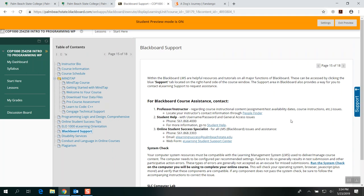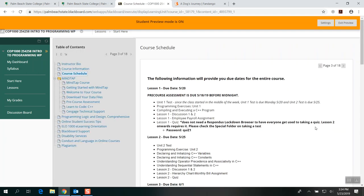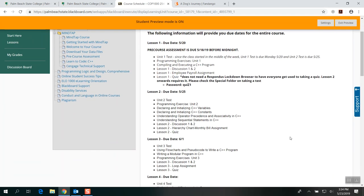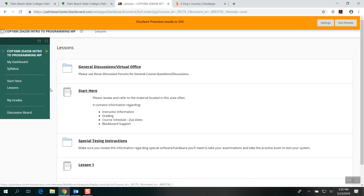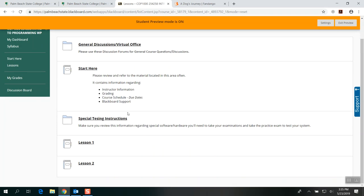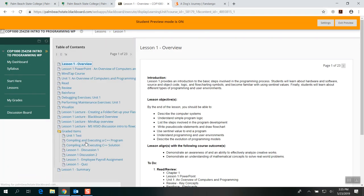The most important part of the Start Here area is the Course Schedule — this is your guide since you don't see me face to face. You'll know what's due for the whole week, and you can manage your time. After clicking Start Here and seeing due dates, I recommend going to Lessons. Under Lessons you have General Discussions, Start Here, special Testing Instructions, and the lessons are visible.